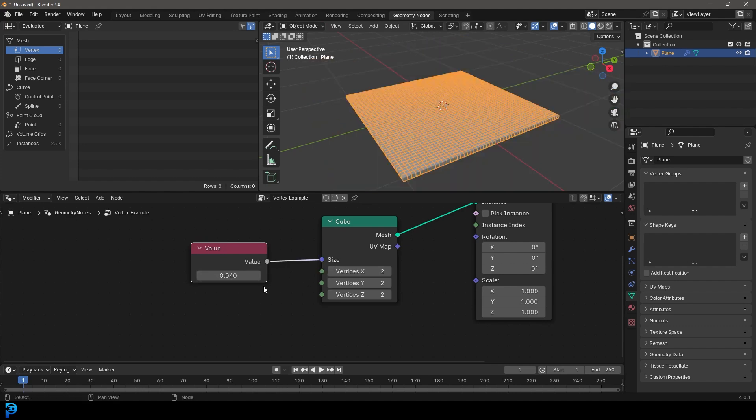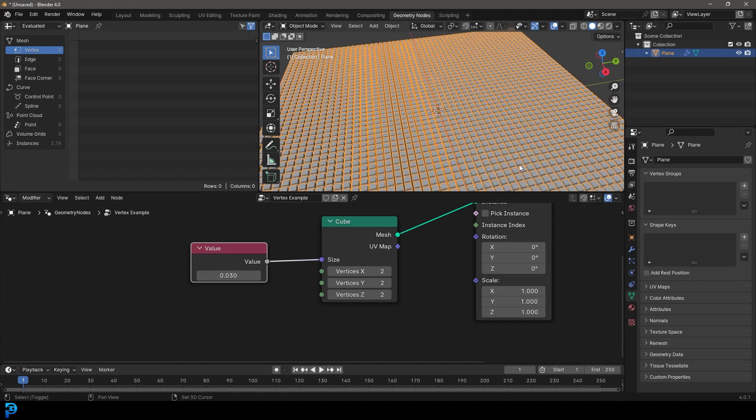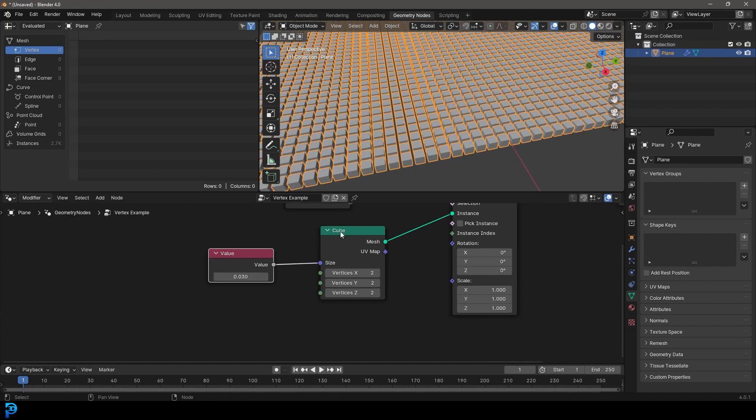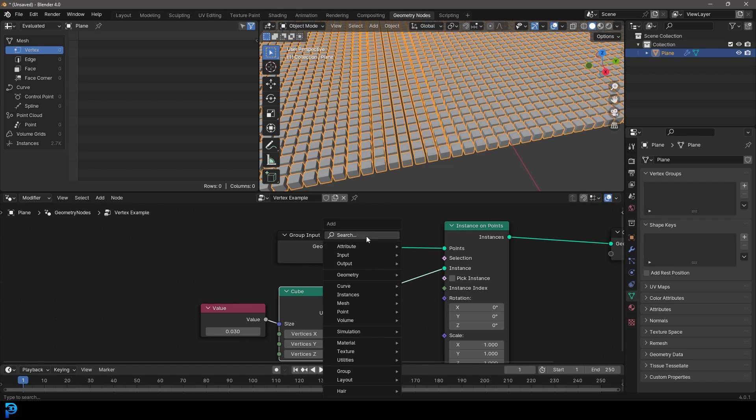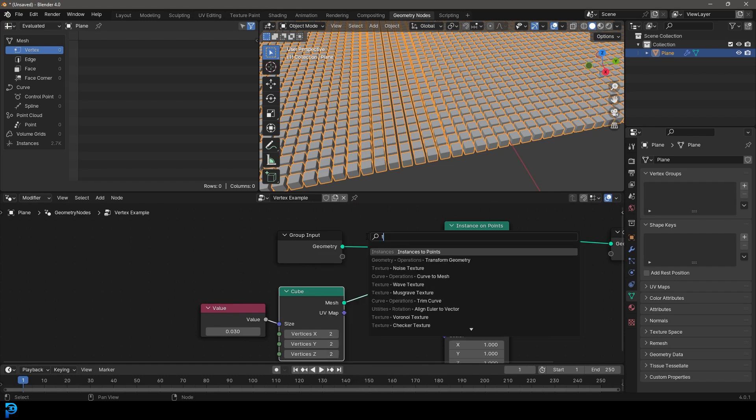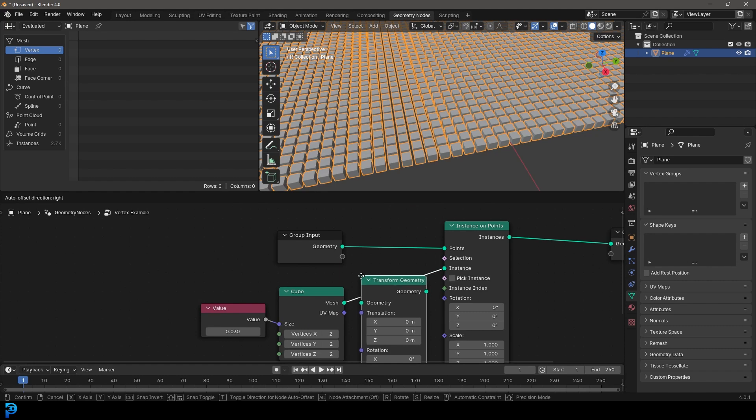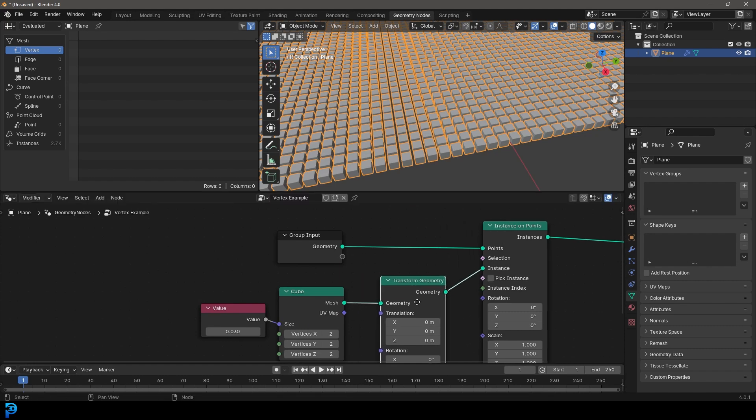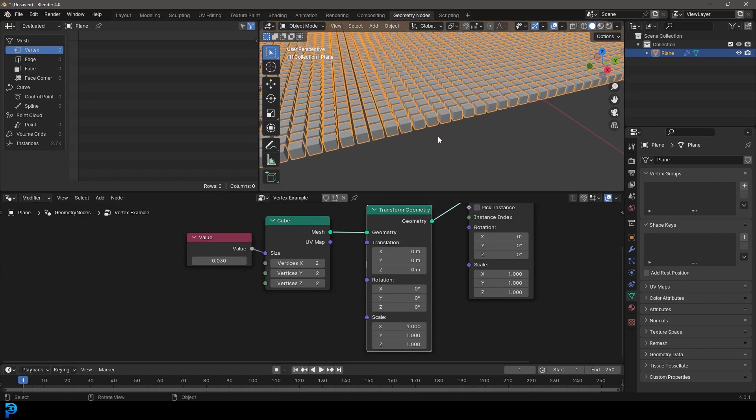So just, let's just bring it down. I'm going to bring it down to something like this. And maybe let's just quickly go shift A search and just get a transform. And get a transform geometry and just place it here between the cube and instance.